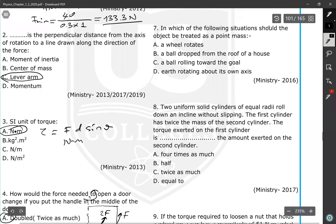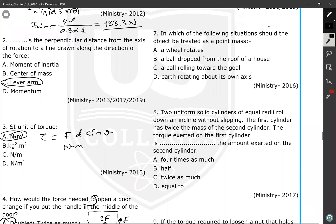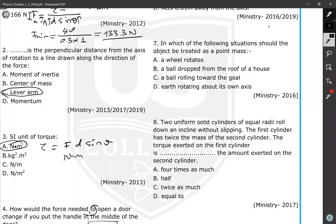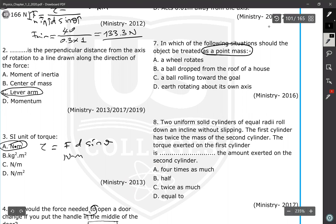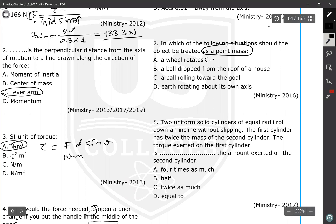Question 7: in which situation should an object be treated as a point mass? A point mass is used when describing the translational motion of an object. If the problem talks about translational motion, treat it as a point mass. If it talks about rotational motion, treat it as an extended object. A wheel rotating is rotational motion — extended object.